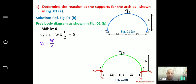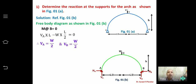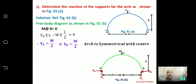Once VA = W/2, we can also say VB = W/2. Why? Because the structure is symmetrical — both by loading and by supports — so the reactions at A and B are mirror images. Whenever the arch is symmetrical about the center, the vertical reaction at A equals the vertical reaction at B. Now that we know the vertical reactions, we take moment about C = 0.